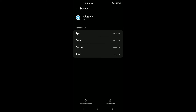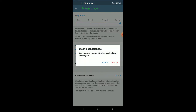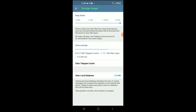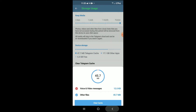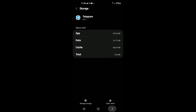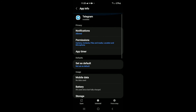Then you're going to select Manage Storage, and it will carry you to this page. Tap on Clear Local Database and select that. Then tap on Clear Telegram Cache and select that also.